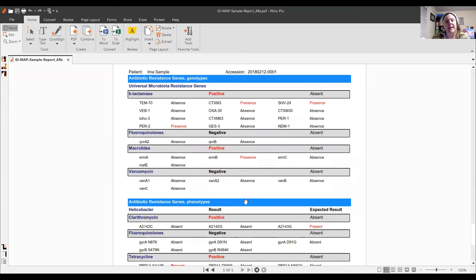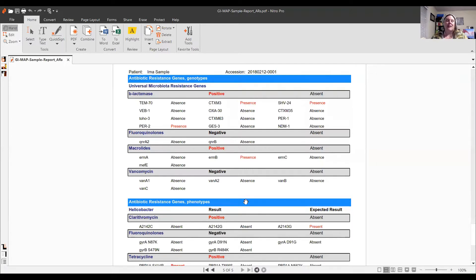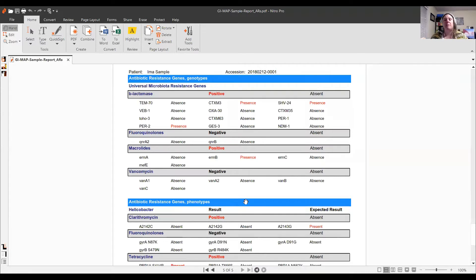The last part of this test is the antibiotic-resistant gene section. This is really helpful — it tells us that certain bacteria have resistance to specific antibiotics, so those antibiotics are probably not going to work. I personally don't use any antibiotics and strictly only use herbals. But if someone were using antibiotics, this could be very helpful information.